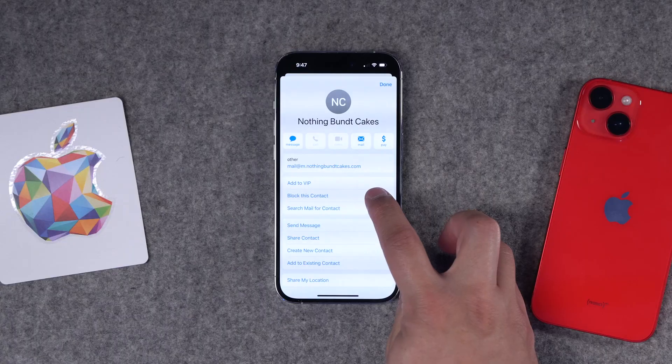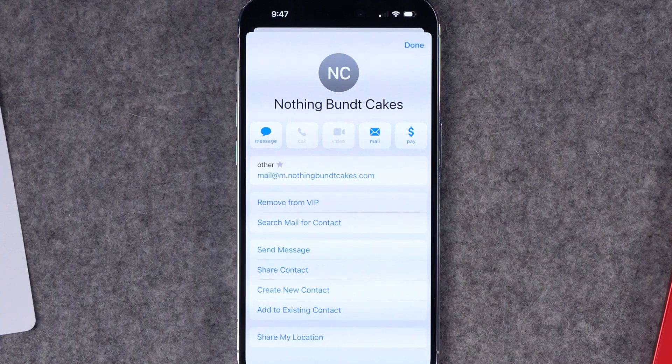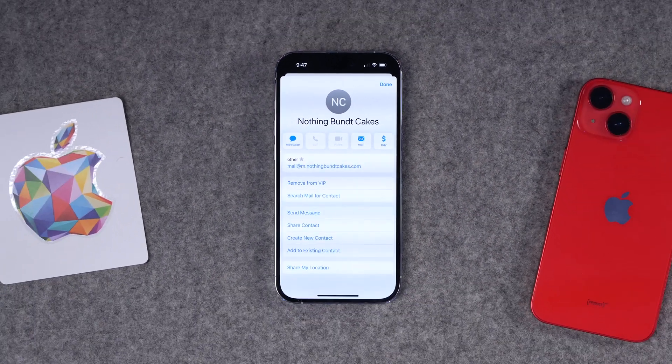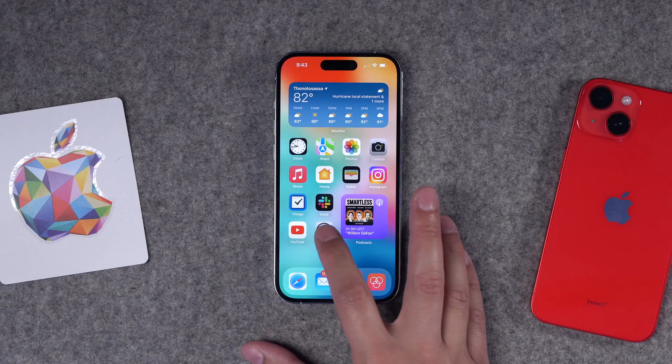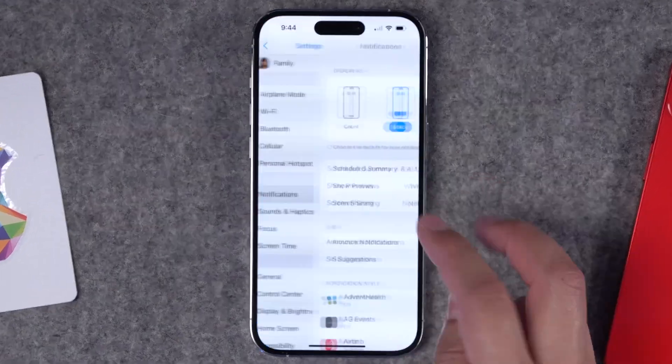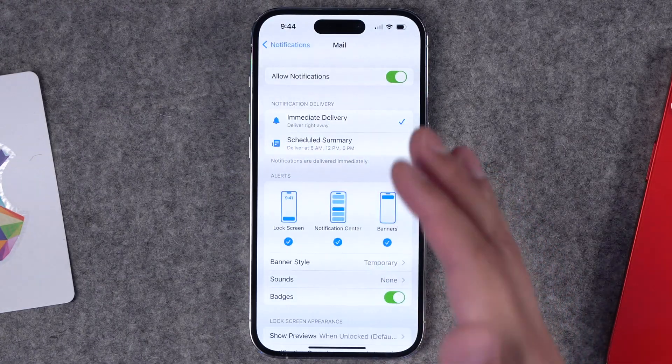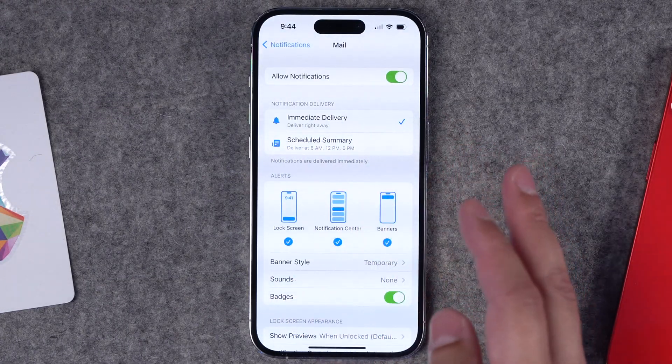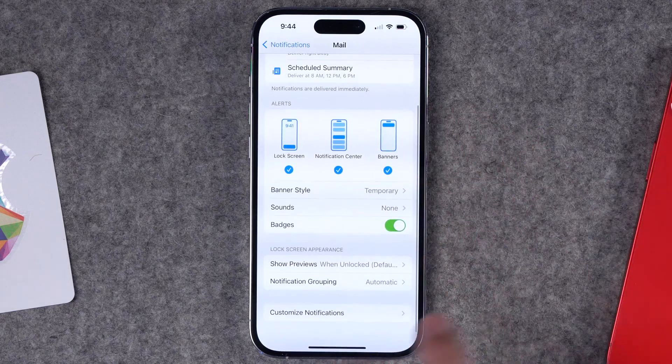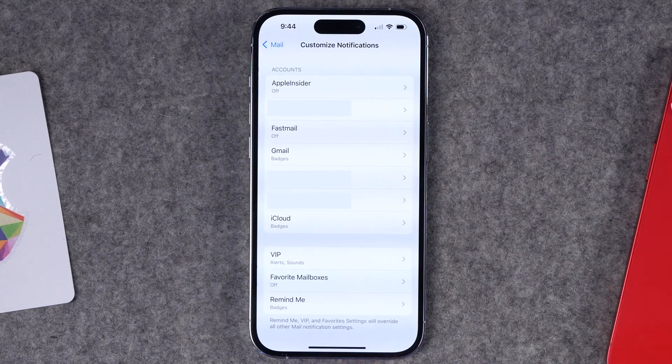Tip five: email notifications. If you have a lot of work accounts or a boss who emails you frequently, you'll need some notifications for email. There's a special feature called VIP Email where you can get notifications only from specific contacts rather than every email that comes through. I'll also give you a tip for filtering spam emails so they don't clutter your inbox. First, jump into Settings, go to Notifications, and scroll down to Mail.